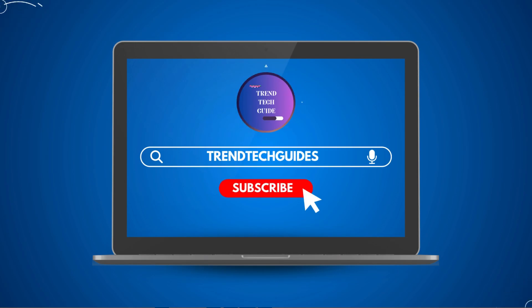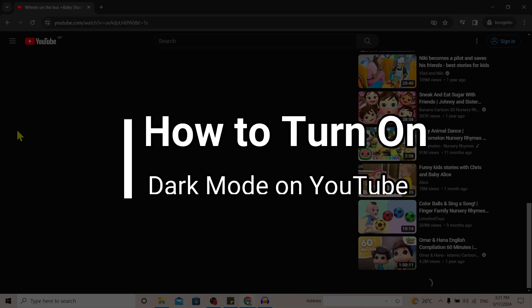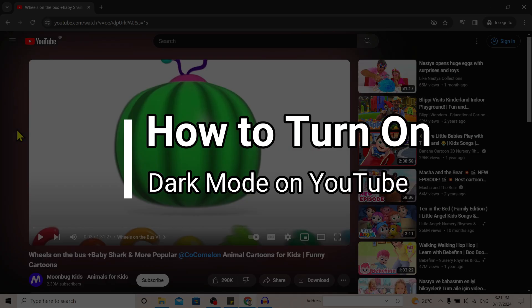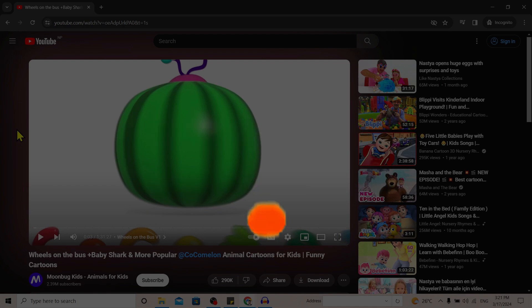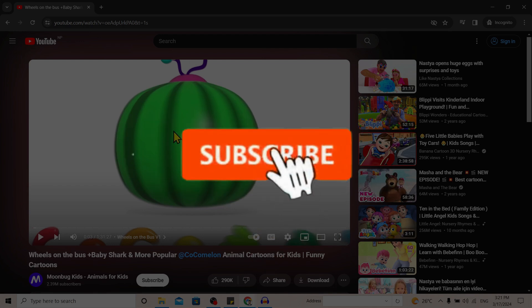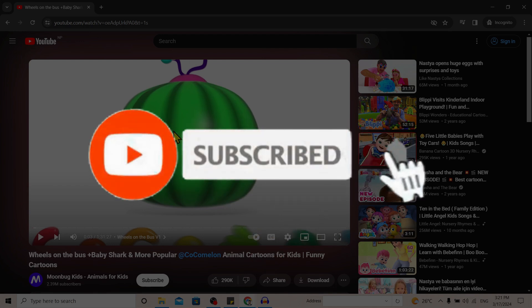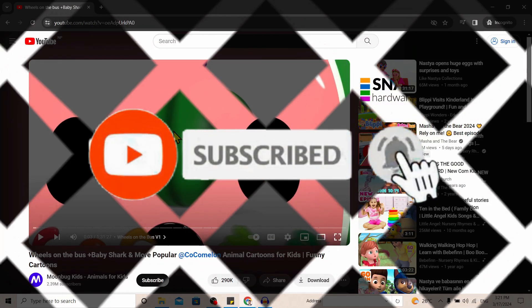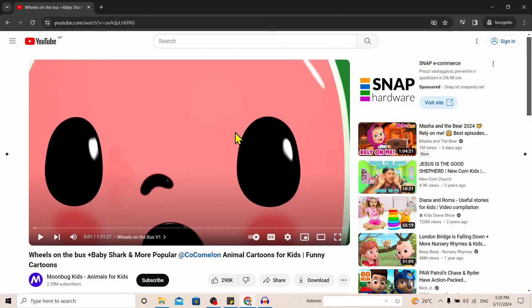Hello friends, welcome to TrendTech Guide. Today I will show you how to turn on dark mode on YouTube. If you are new to our channel, don't forget to subscribe. So let's start.